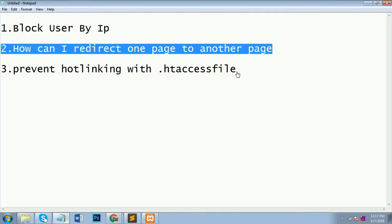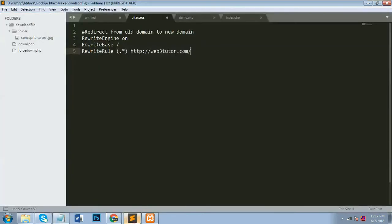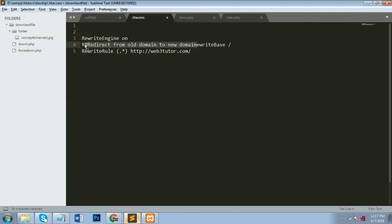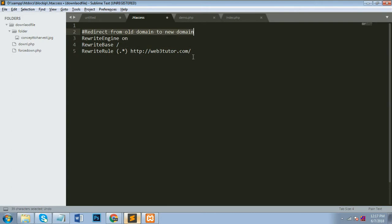So I will explain the second topic, which is how can I redirect one page to another page. You also do it from your old domain to new domain. So I will create .htaccess file. Here is my code from one old domain to new domain. Now you have to simply write code for RewriteEngine On. After you have to put RewriteBase and RewriteRule for dot star. And after that you have to redirect to any website you want. After RewriteRule dot star, you have to simply type URL http colon slash slash example.com. I will simply type my website URL web3tutor.com.